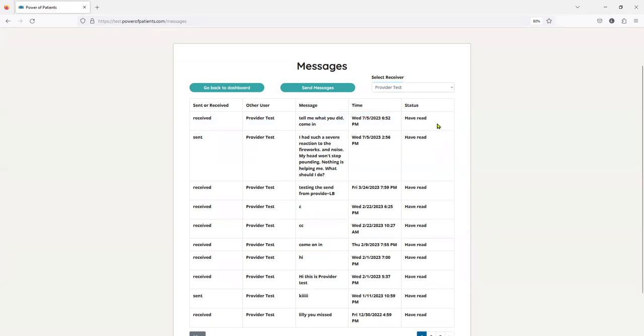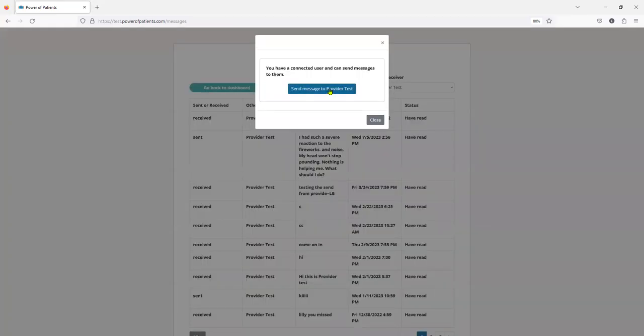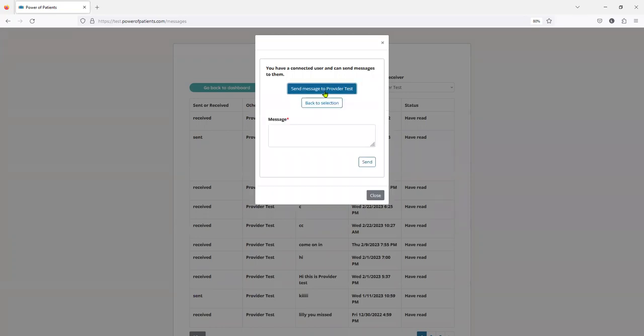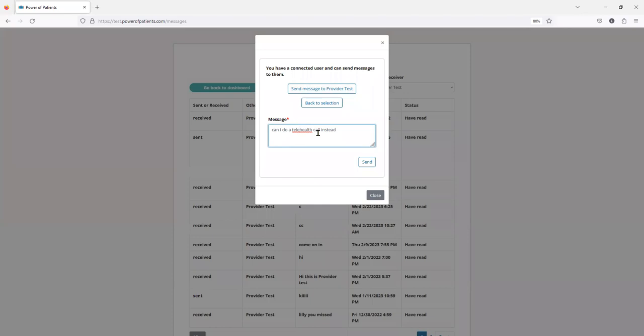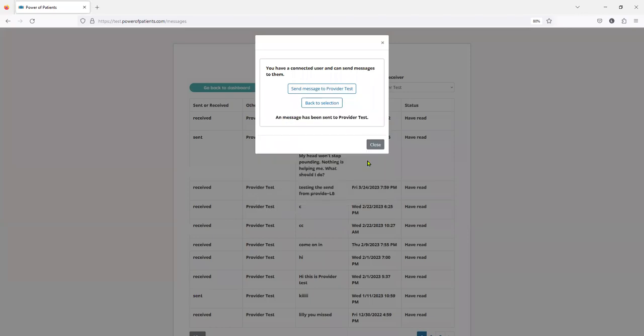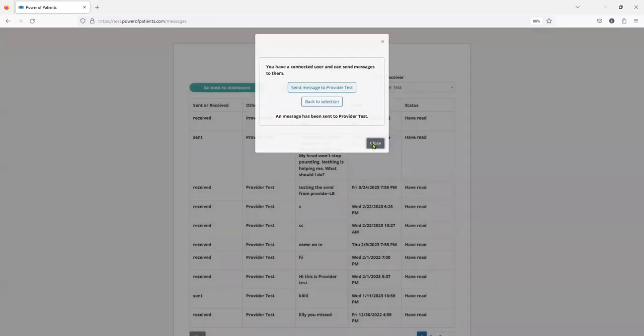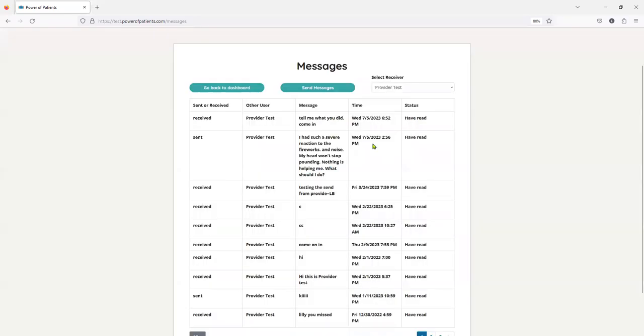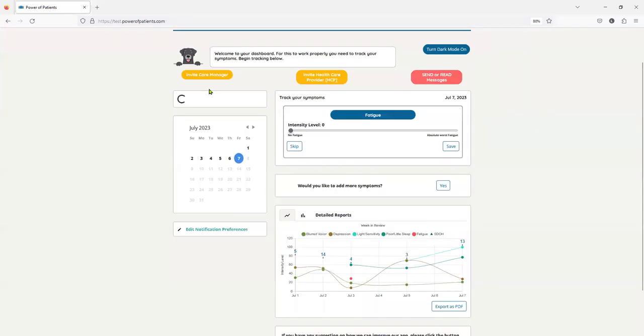I'm going to also send my provider a message, and we double-check to make sure, because I've got multiple providers connected, I don't want to inadvertently send it to the wrong one. Then I will say, can I do a telehealth call instead? And I hit send. And that is how simple it is to go ahead and have secured messaging back and forth.